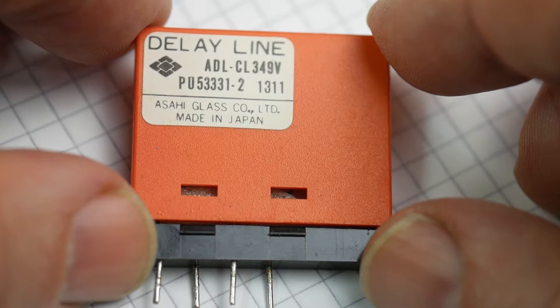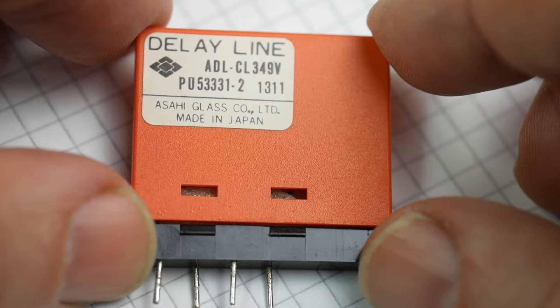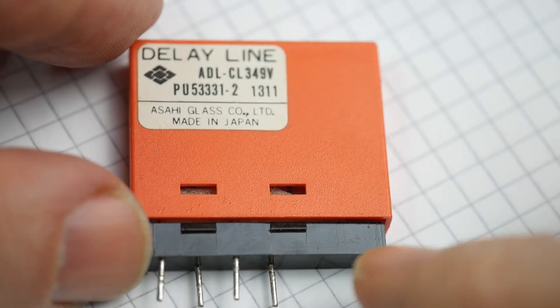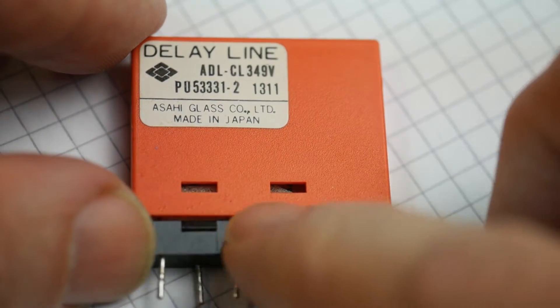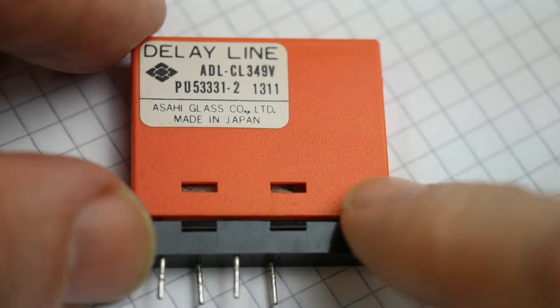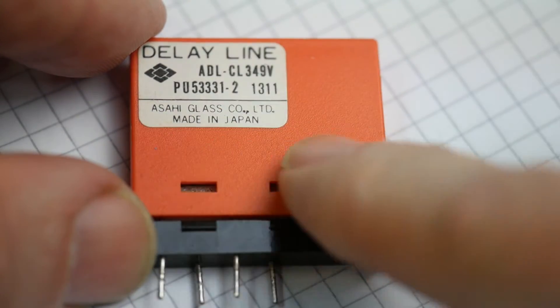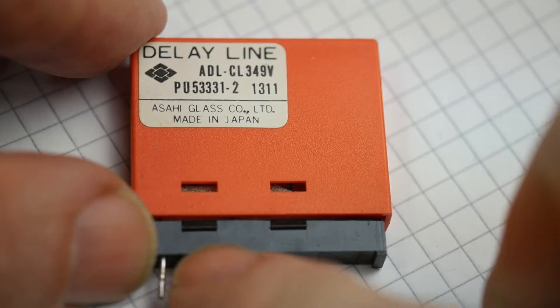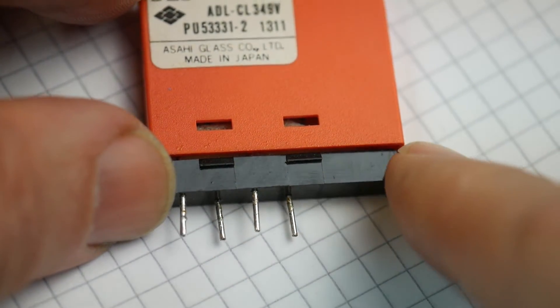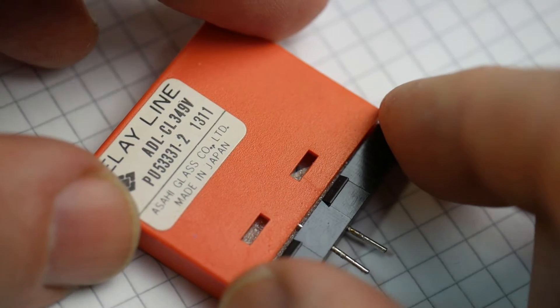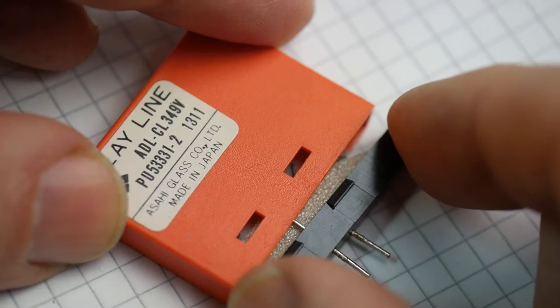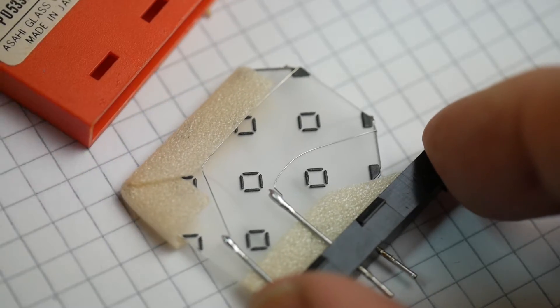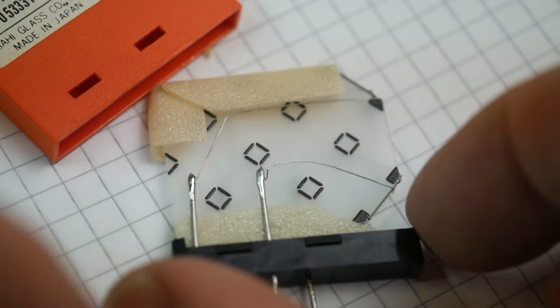It's a delay line made in Japan. I've already given it a bit of a spudging down here to open it up. So the top is clipped on. It's a plastic cover, a little plastic base, and four pins. Now inside this thing, if I just slide the cover off, you'll find inside here a piece of quartz.